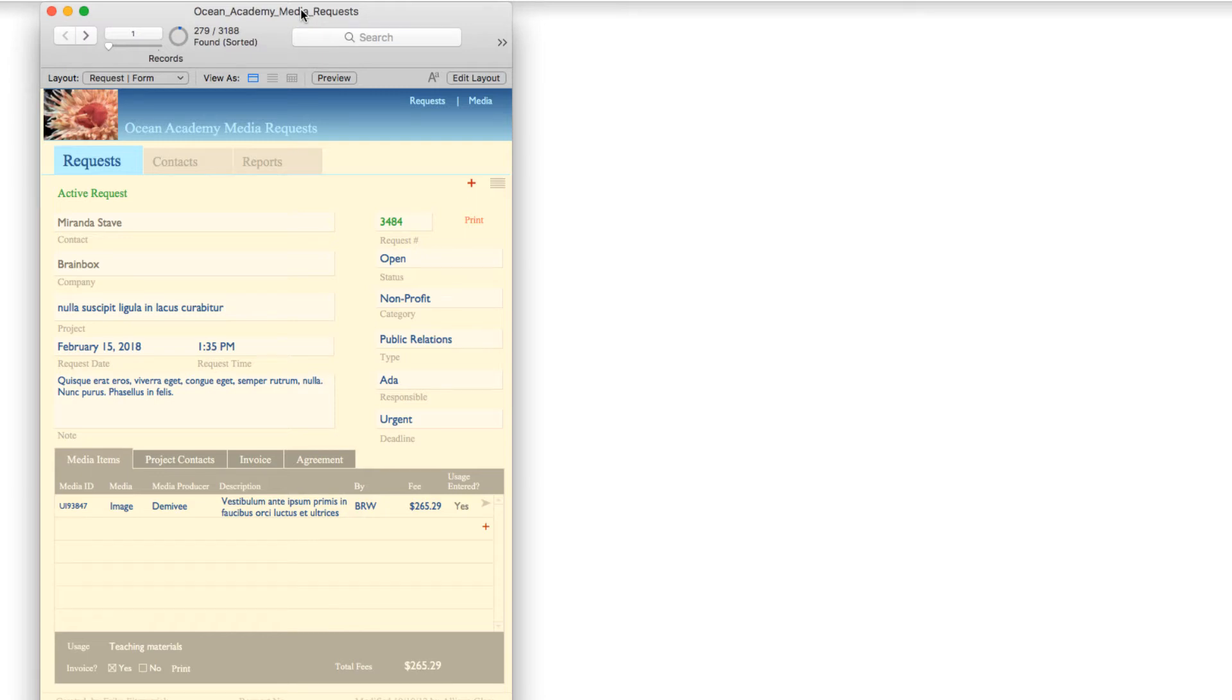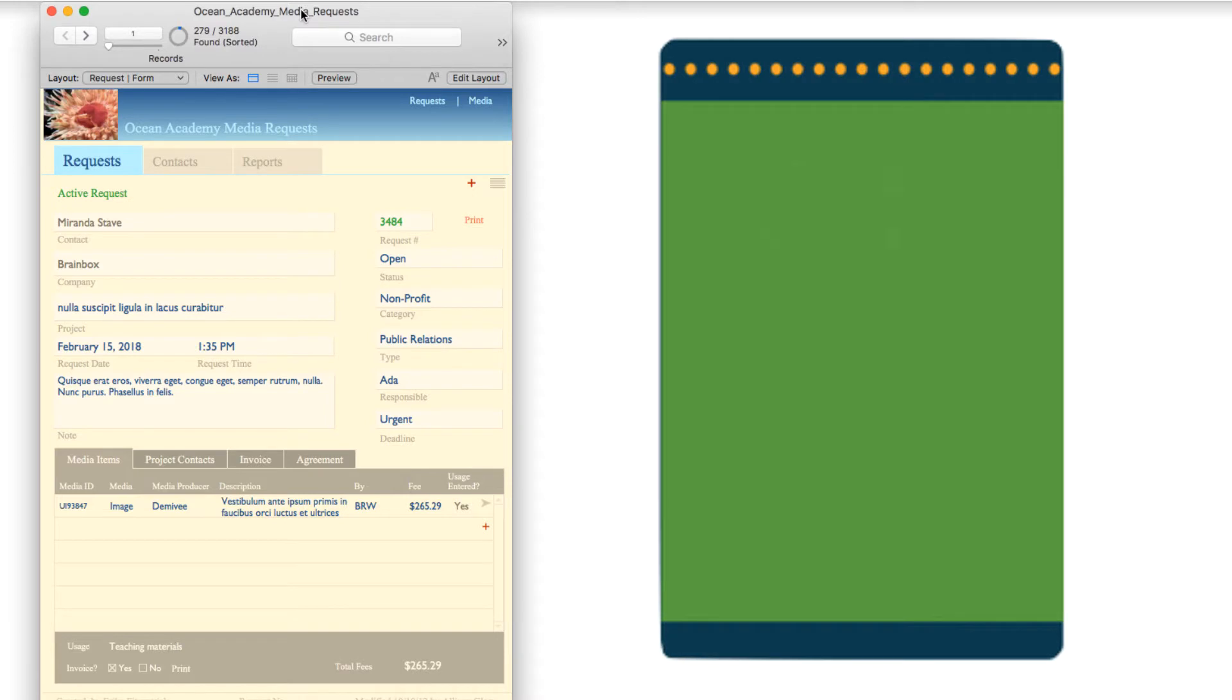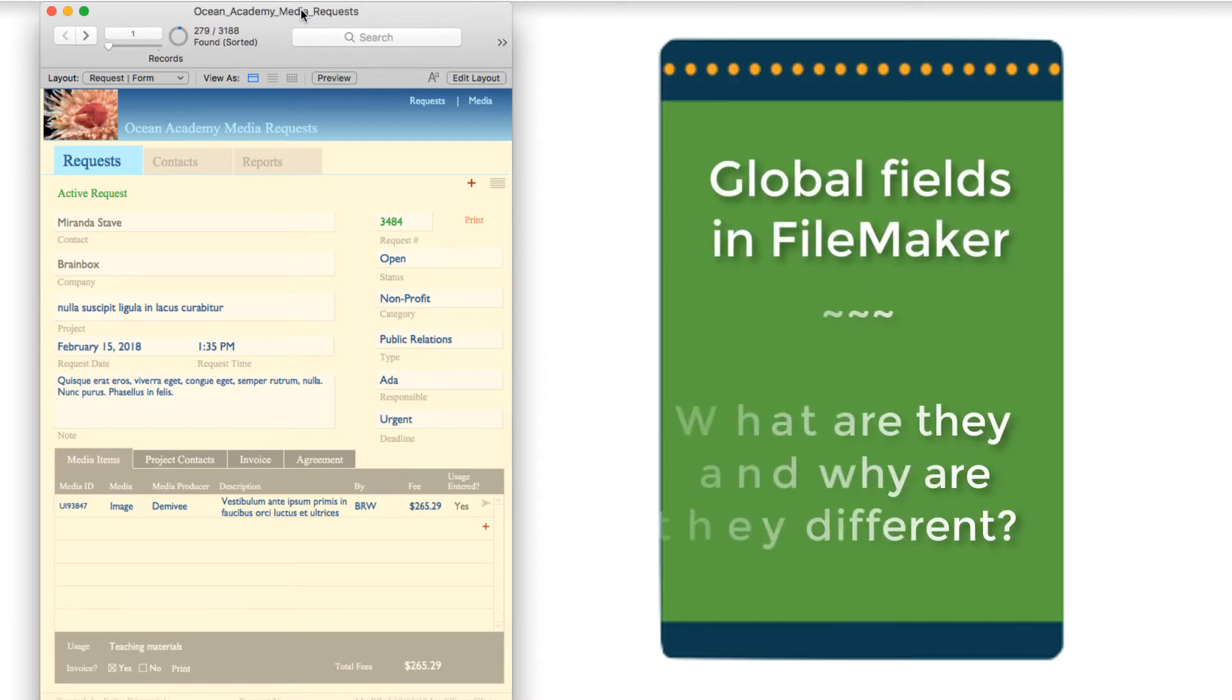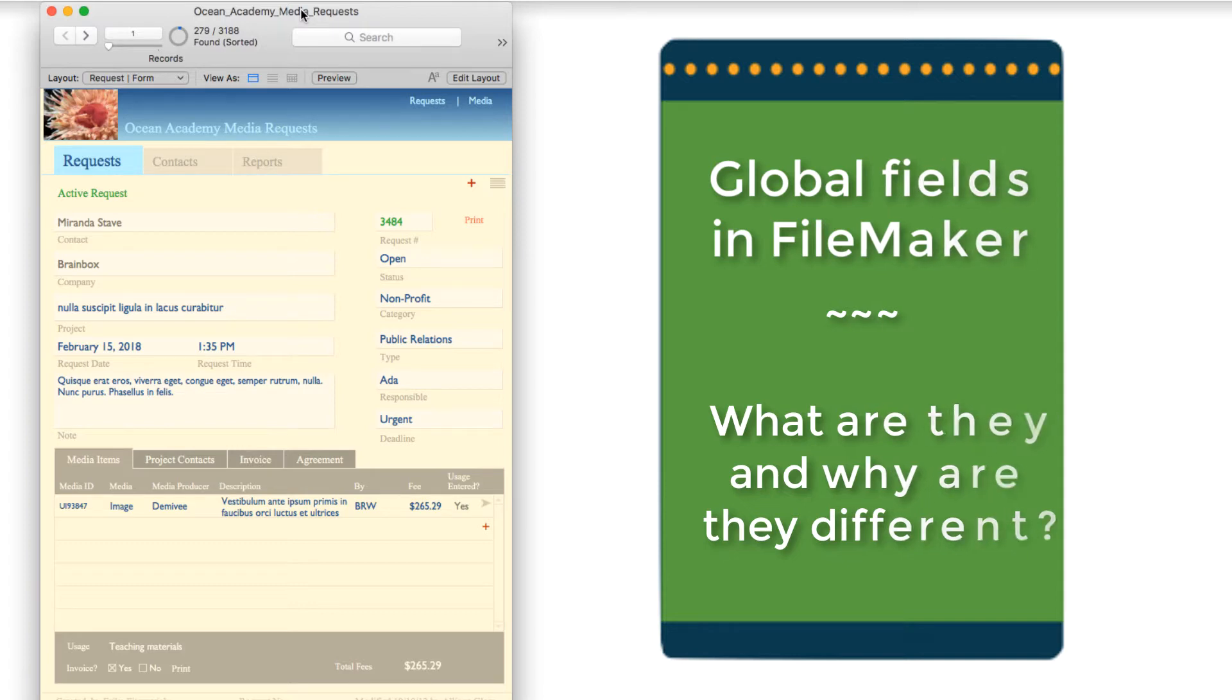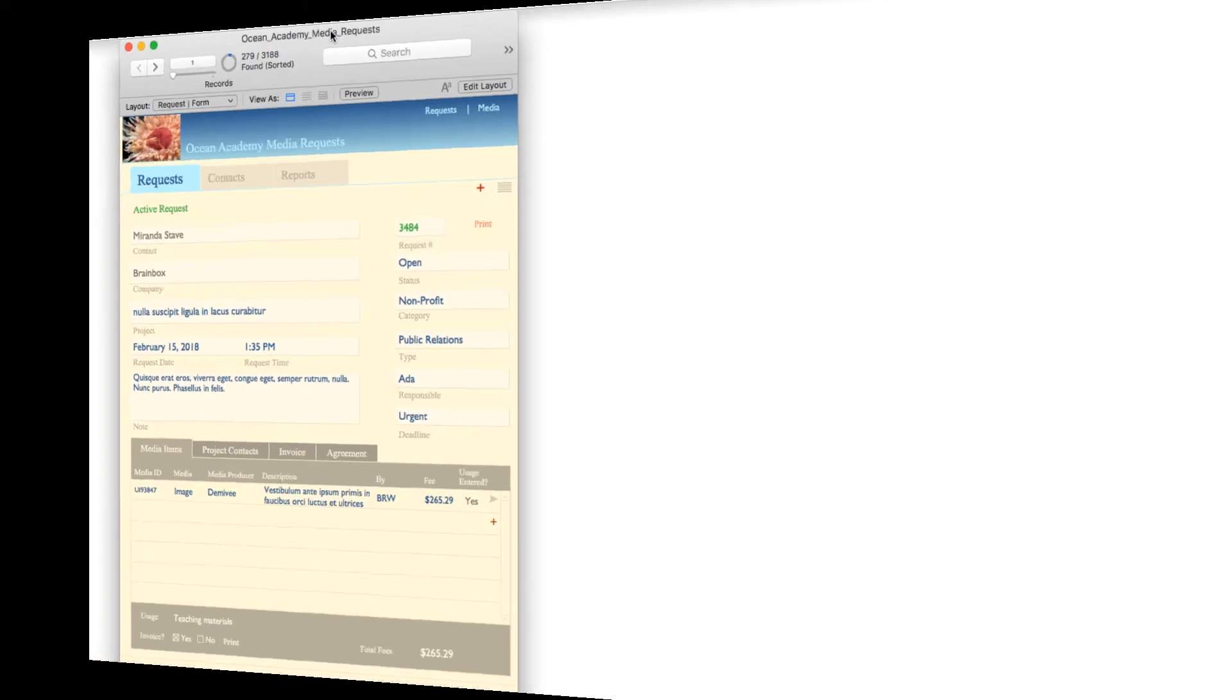Hello, Allison here, and in today's FileMaker tutorial, we are going to learn about global fields: what they are, why they're different from other fields, and when to use them. Let's get started.